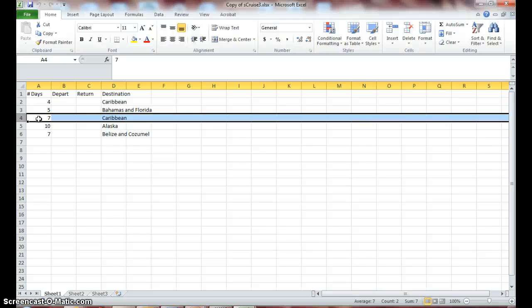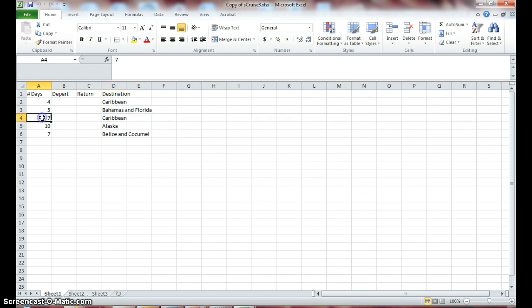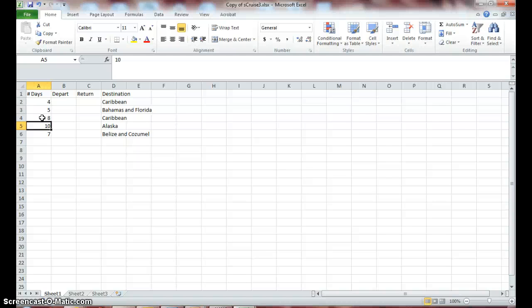The next thing we're going to do is click in cell A4, enter 8, and press enter. Notice that this new data replaces the data in the active cell, so we just changed the 7 to the 8.